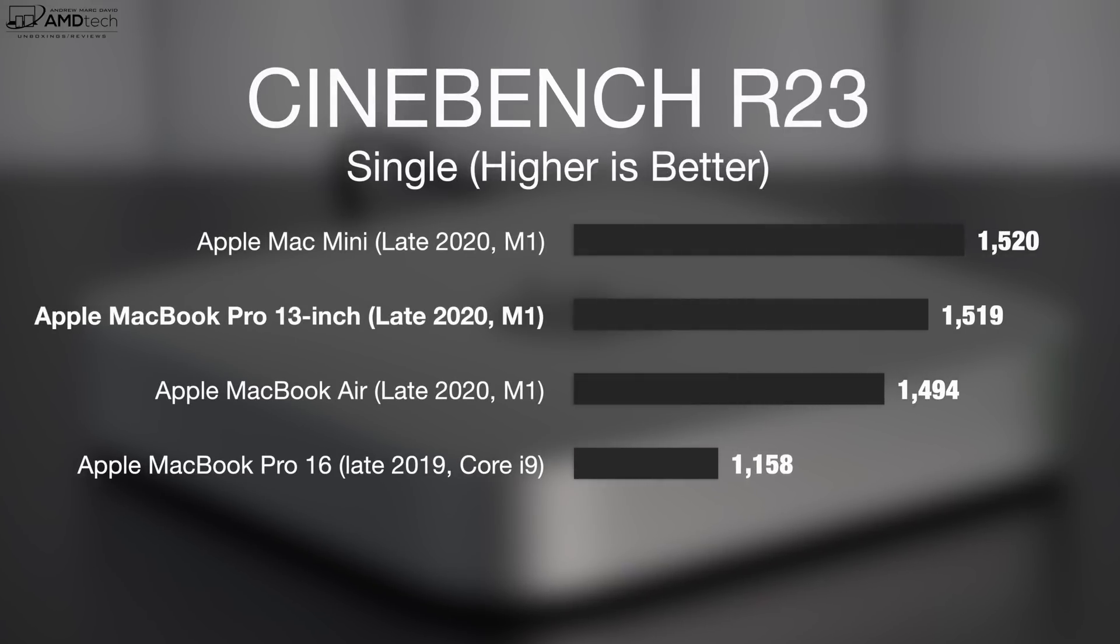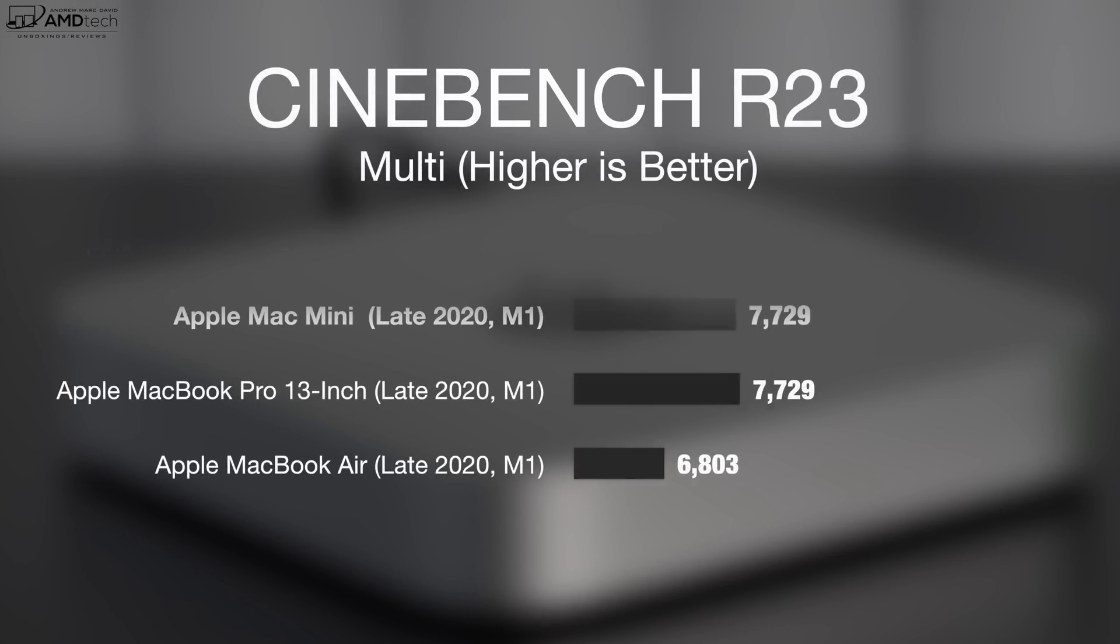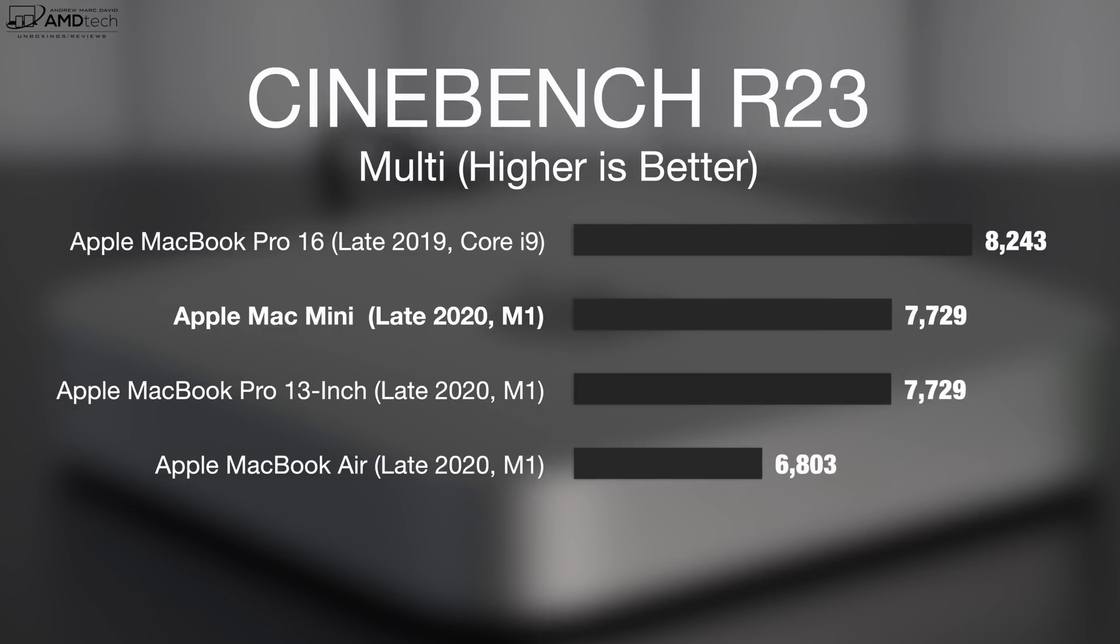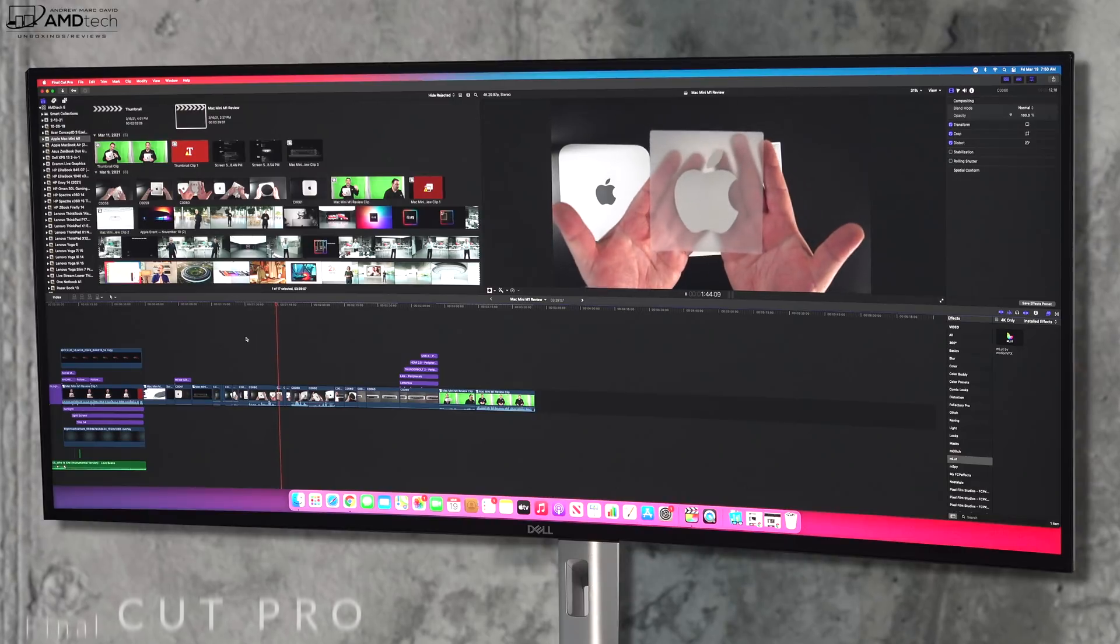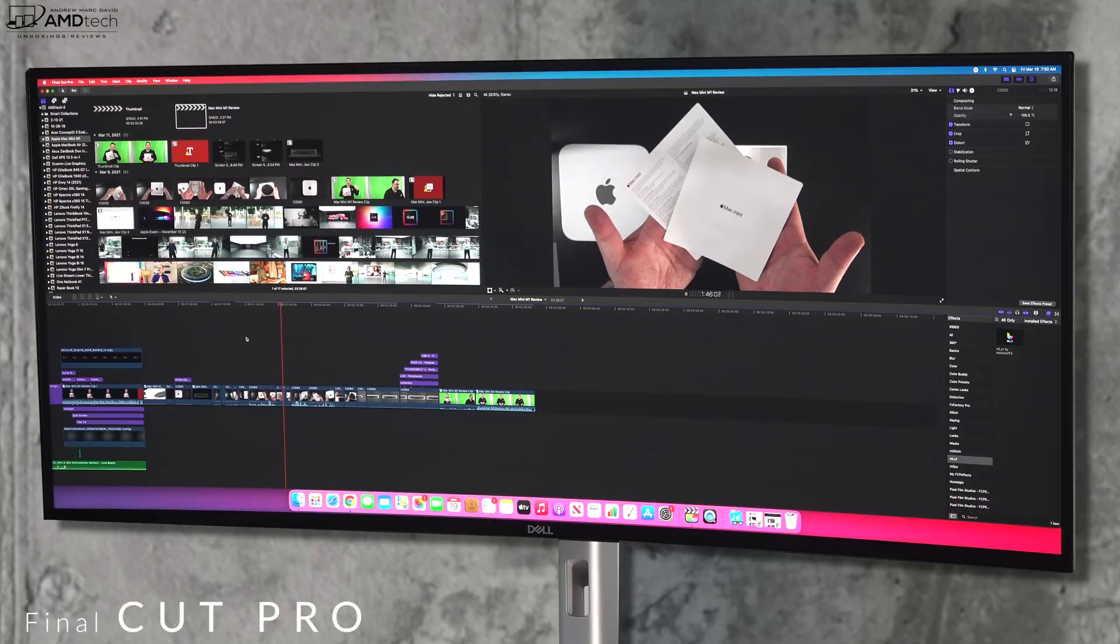However, the MacBook Pro 16 outperformed the Mac Mini M1 when it came to the multi-core score, that at 8,243 versus 7,729. But again, very comparable performance in that regard. Now these are amazing numbers when it comes to those synthetic benchmarks, but my big question is how will it do in real-world usage, and more specifically for me, how will it do in Final Cut Pro?